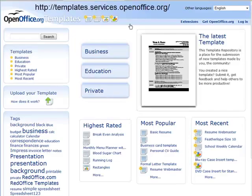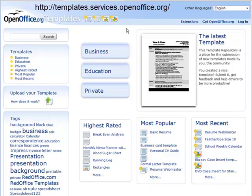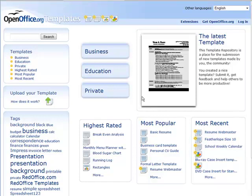If we go to templates.services.openoffice.org, you come to this site here, and in here there are all kinds of templates that people have created and are sharing with others.